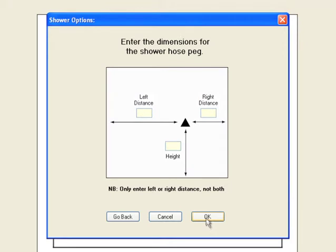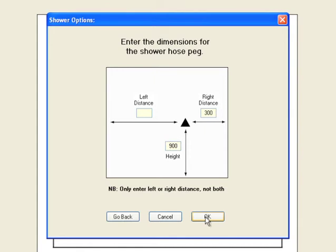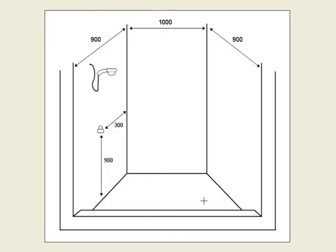Click OK to continue. We are now asked to enter the position for the peg on the wall. Entering from the right, we want it to be 300mm and 900mm from the floor. Click OK to continue.